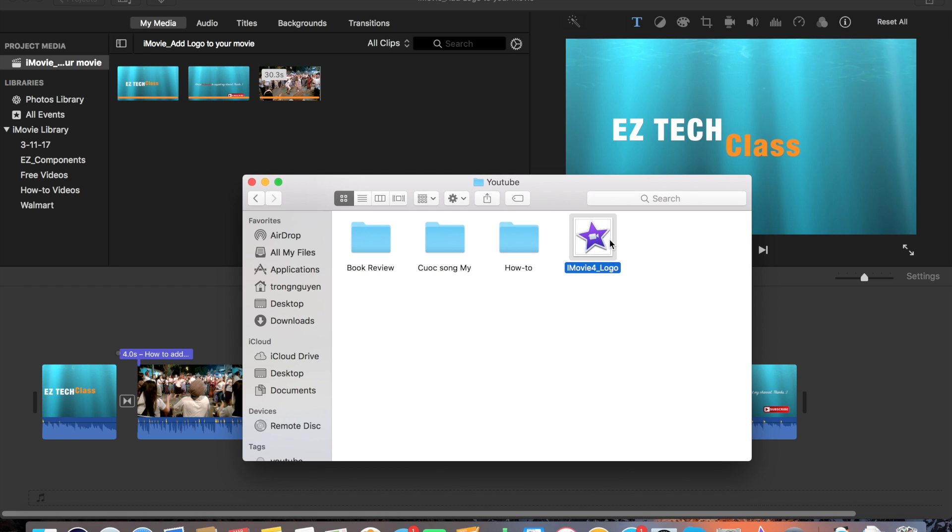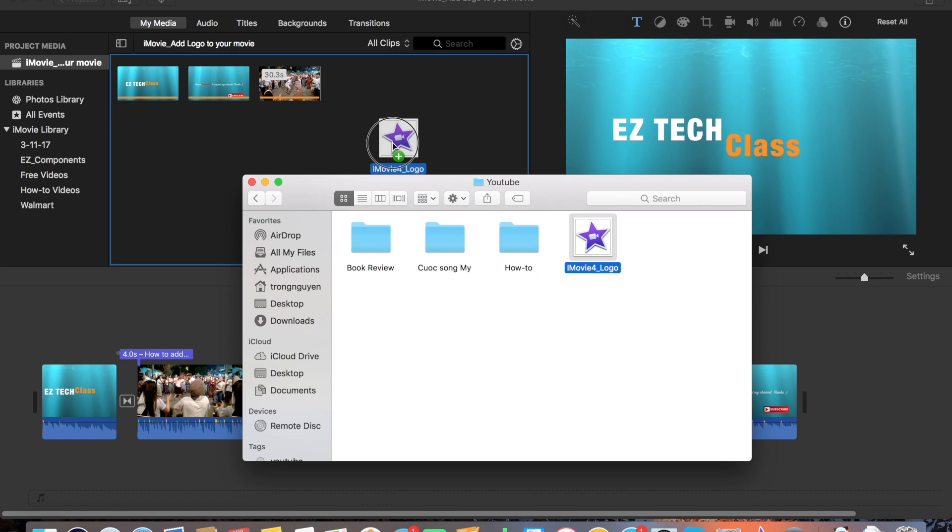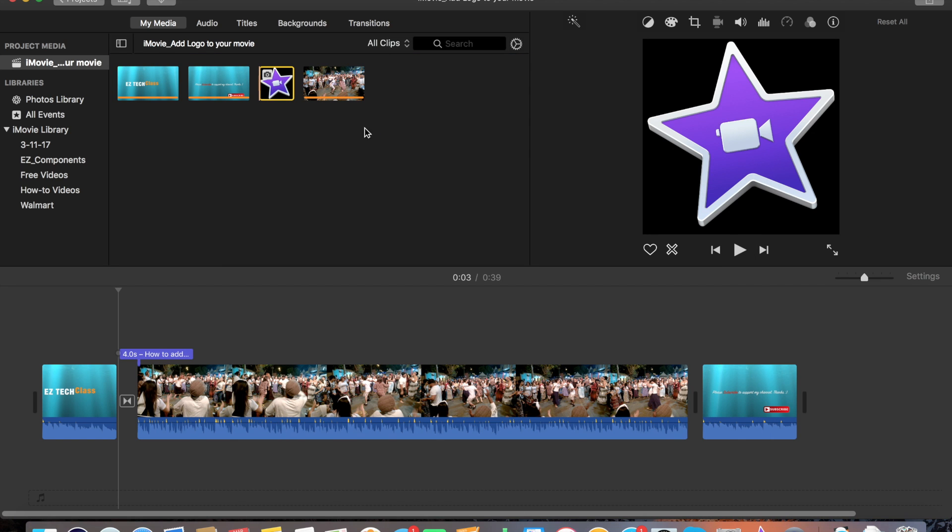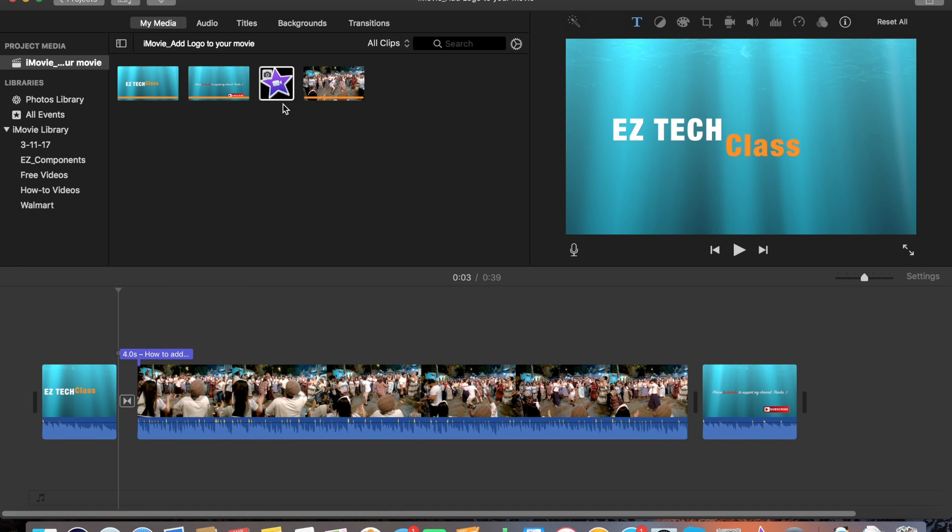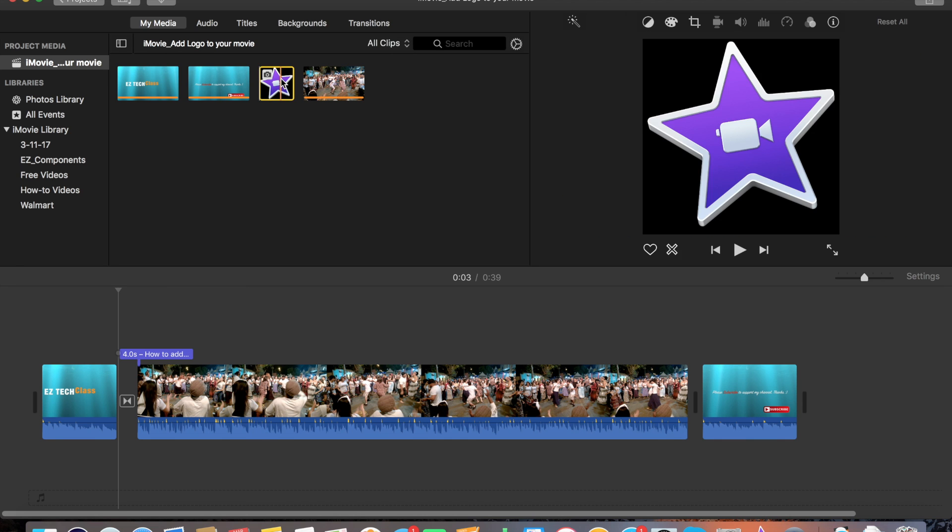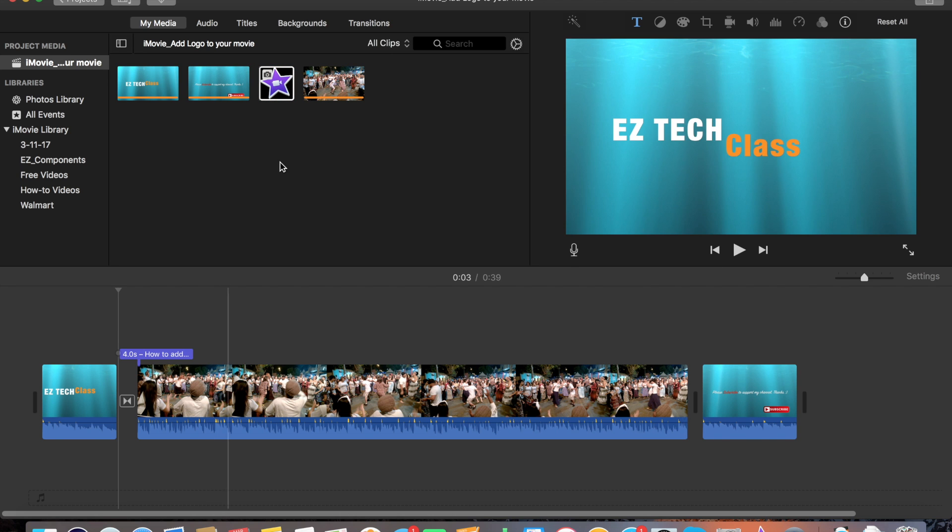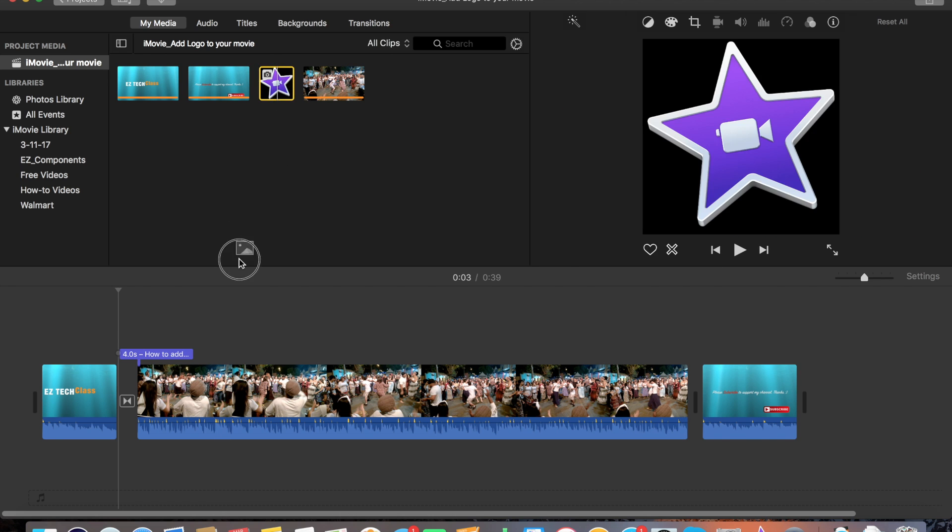The first thing you do is drag and drop this one into the media in iMovie so that you can start using it. Then you're going to edit it into the video. You just drag it from the media into the timeline.